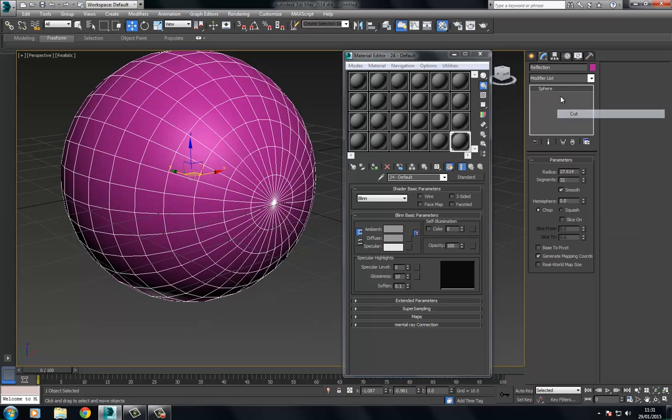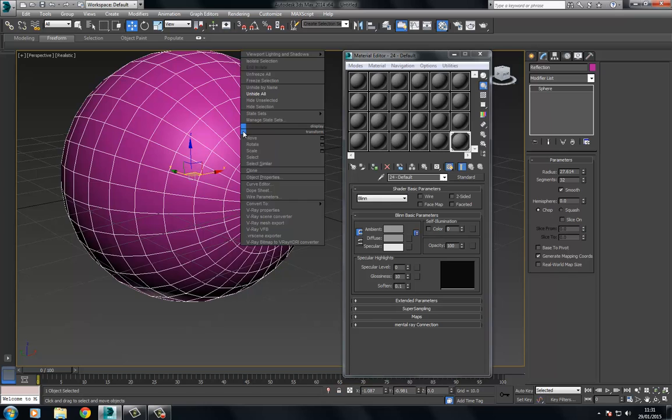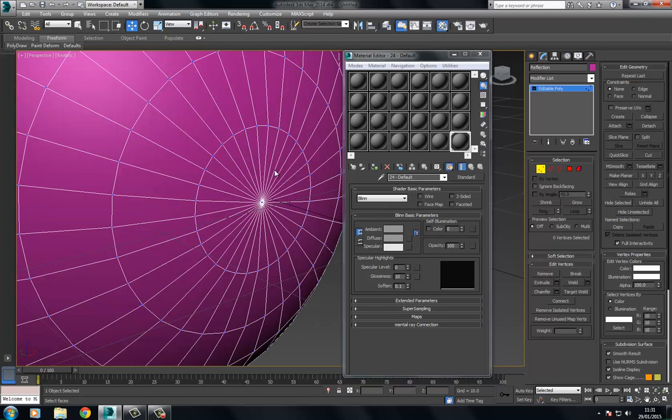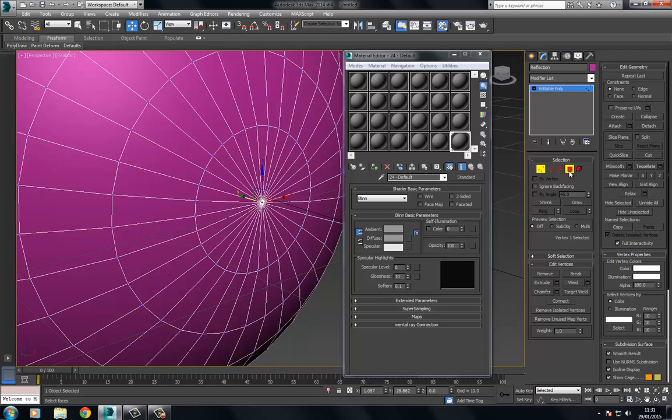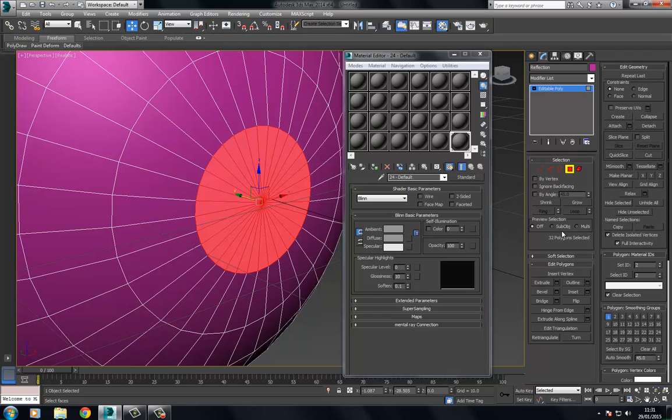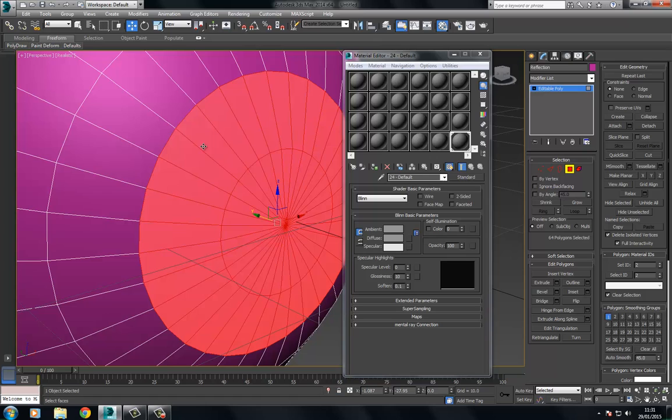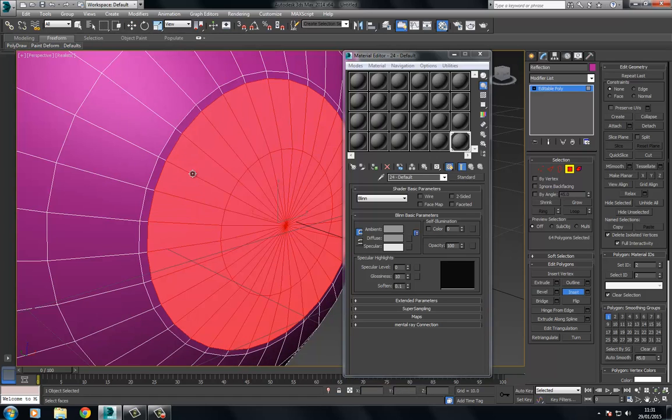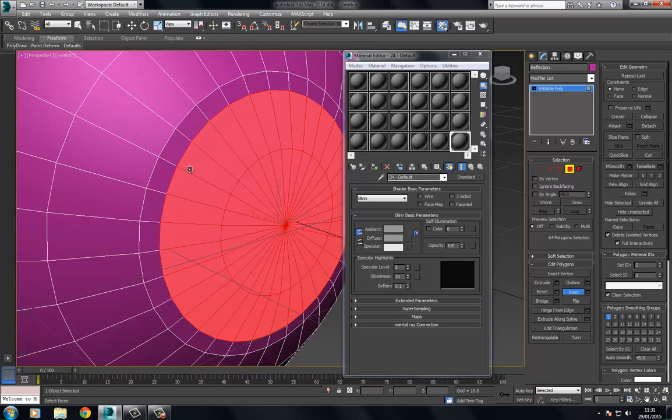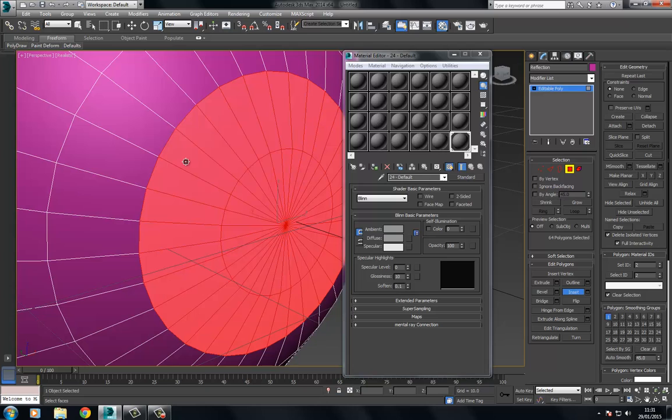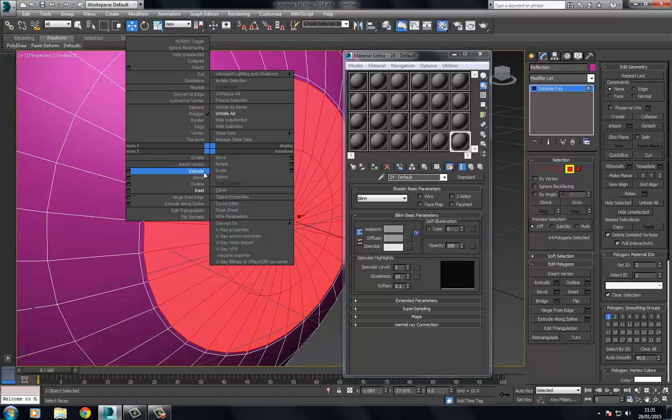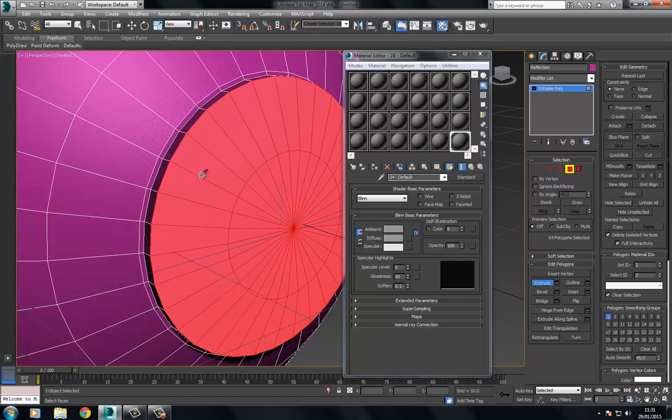What we need to do now is actually edit the geometry, so let's just convert this to an editable poly. We're going to select, I'm going to go through that same process of growing the selection. What we're really doing here is just creating a slight inset, just a very small one.